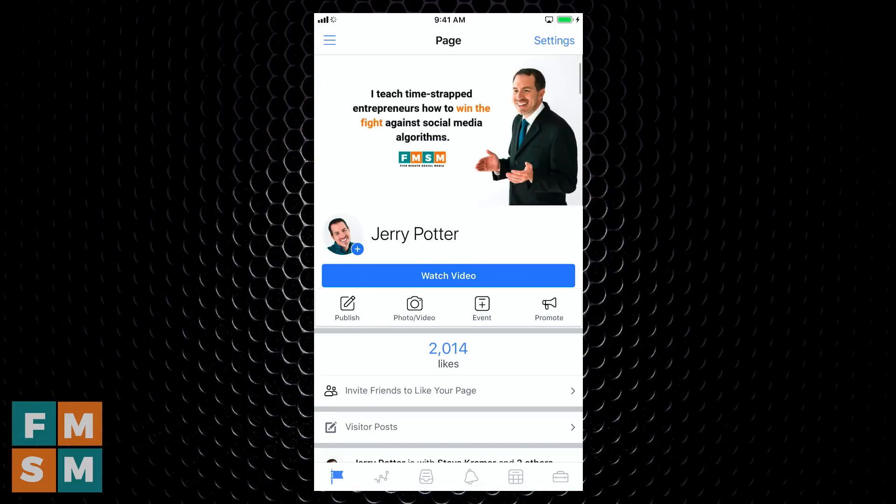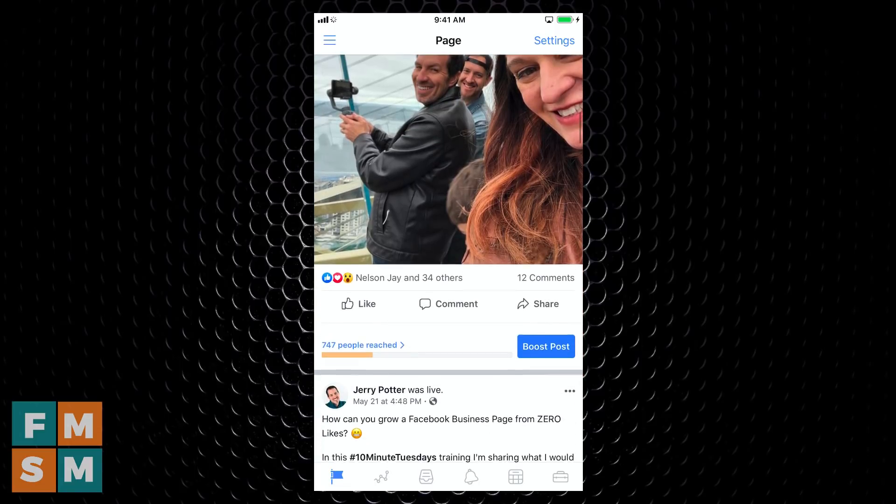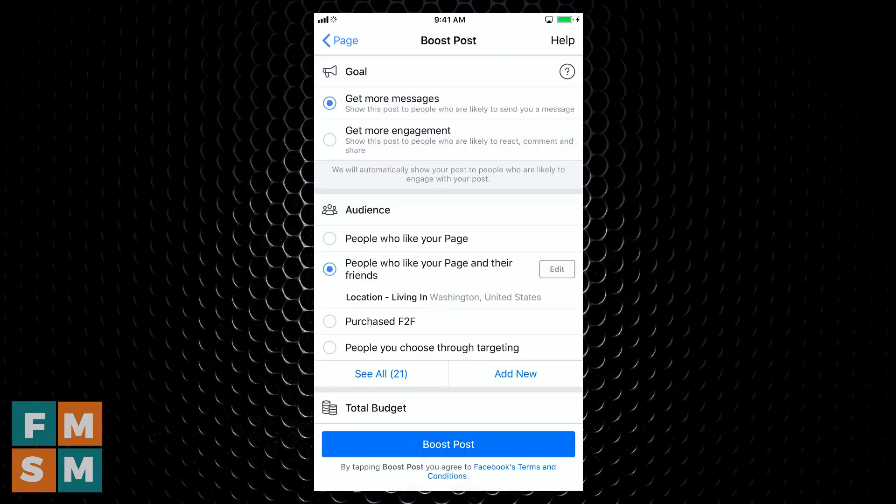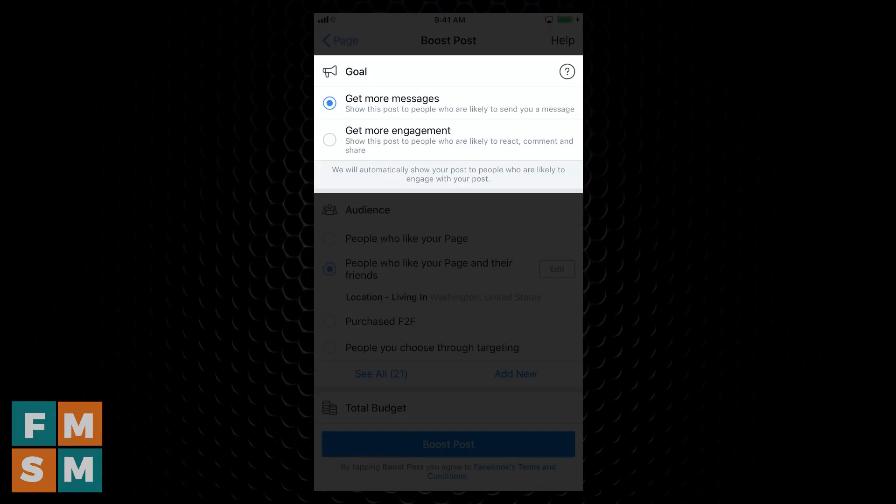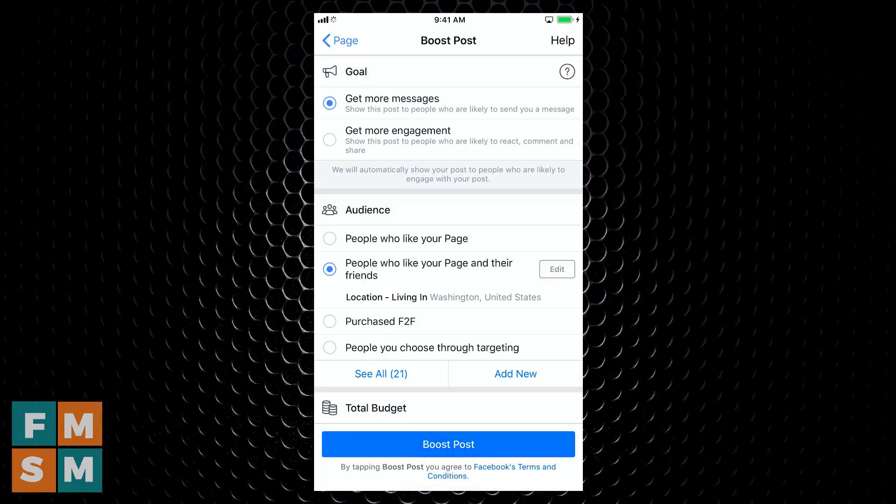Once you're inside, they look about the same. So I'm going to go to a post here that I want to boost, tap Boost Post, and it brings up this screen. The first thing you're going to want to do is choose your goal, and you want to make sure to pay attention to this step, because part of the way that Facebook boosting or Facebook ads work is they go out of their way, or I should say their algorithm goes out of the way to show it to people that will help you reach your goal.